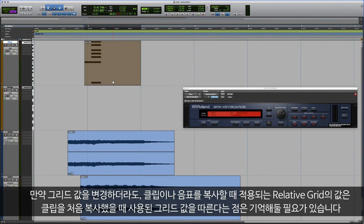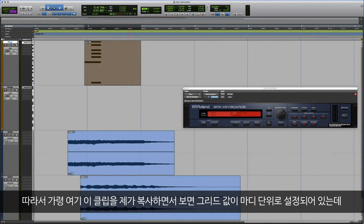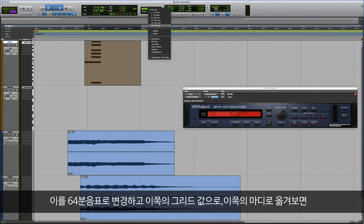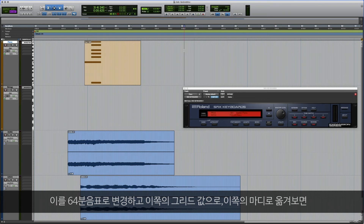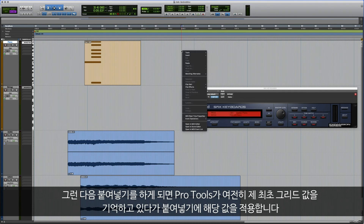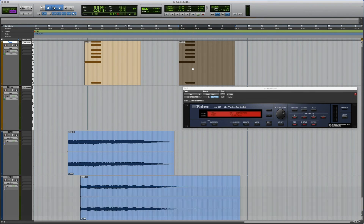Now remember, even if you happen to change your grid values, the initial grid value that was being used when the clip was copied is what Relative Grid will remember when you paste the clip or the notes. So for instance, I've gone ahead and copied this clip here. My grid value is currently set to bar. If I go ahead and change that to 64th note, and I move over here to this grid value — this bar over here — and I'm off a little bit, and I go ahead and paste it, Pro Tools will still remember my initial grid value, and that's what it'll use when pasting.